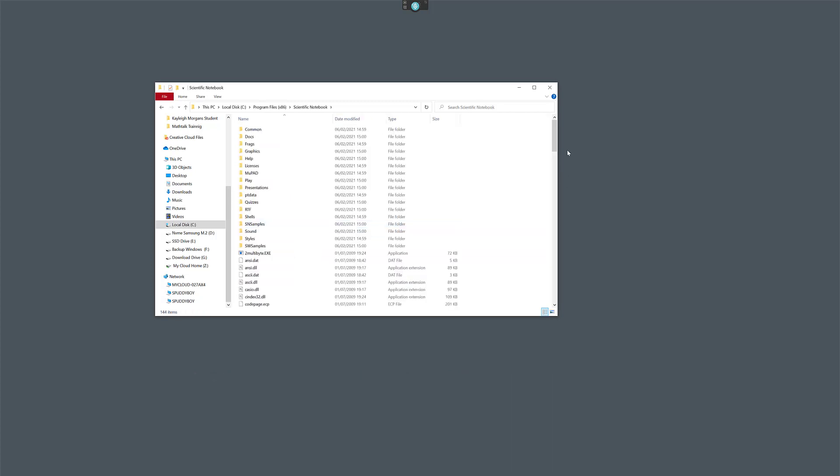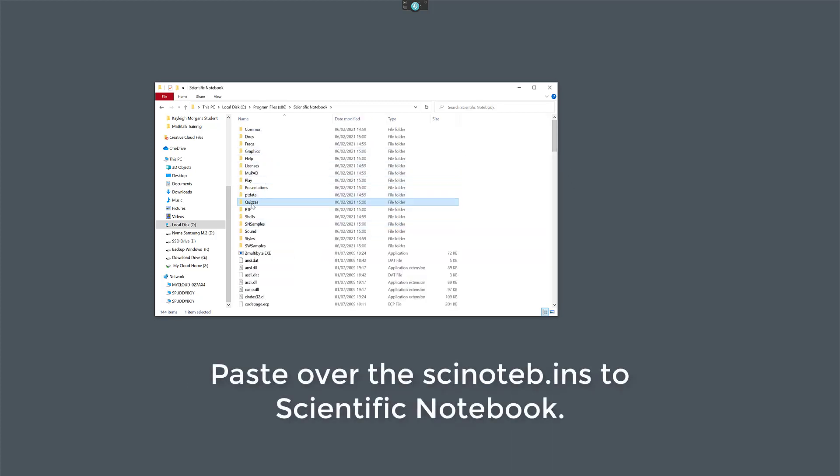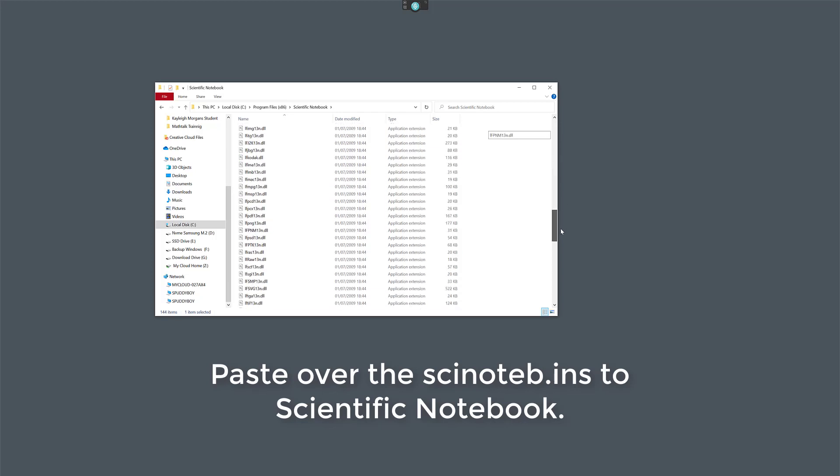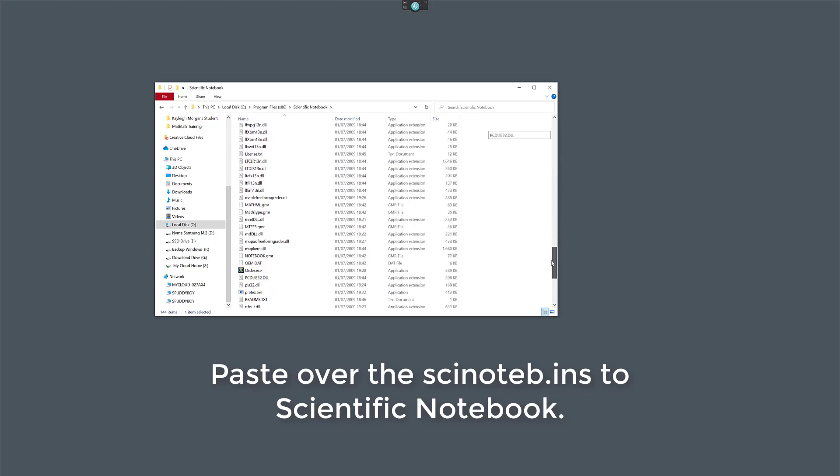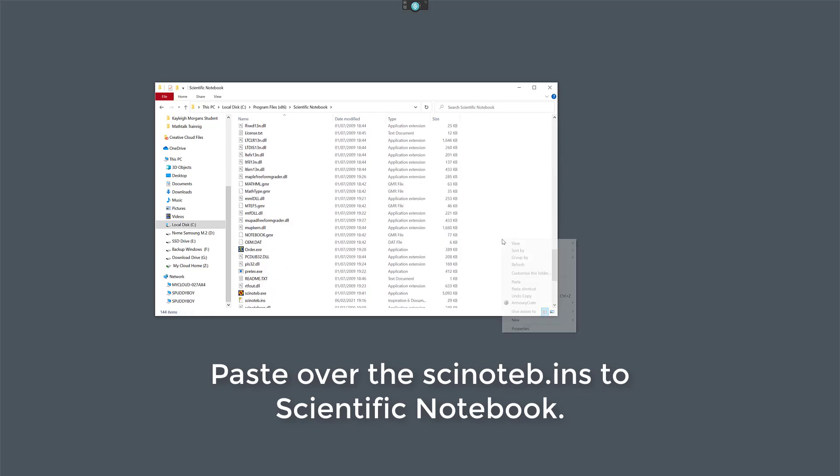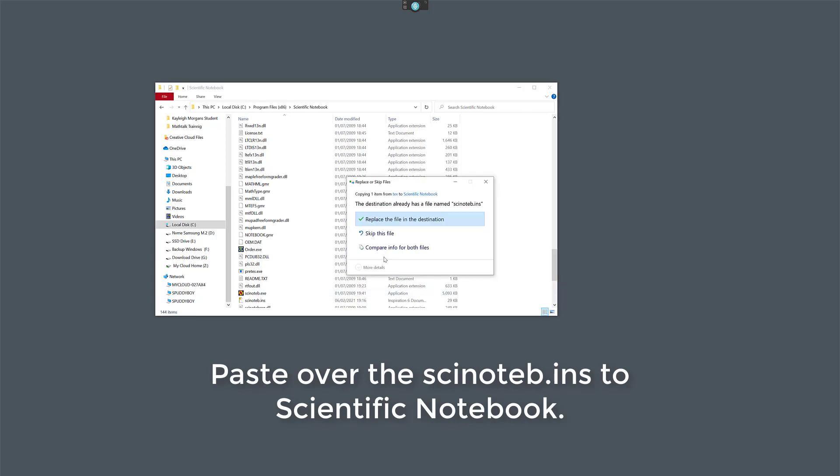And there it is. Open it up. Make sure you don't accidentally paste it in one of these folders or it's not going to work. Scroll down, and then if you right-click and you paste, it will actually overwrite the one that's already there. And that's what enables MathTalk to communicate with Scientific Notebook.